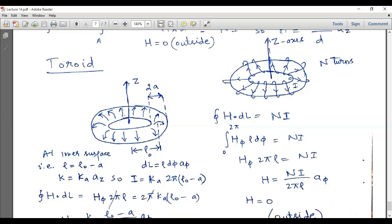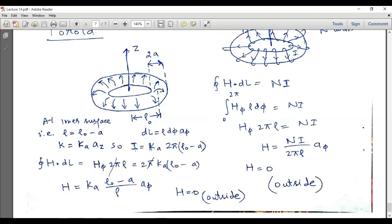The total current I equals the current density multiplied by the length of the curve. The length of the inner circular ring is its circumference, equal to 2 pi times its radius, which is rho-naught minus a. Therefore the total current is equal to K_a times 2 pi times (rho-naught minus a).